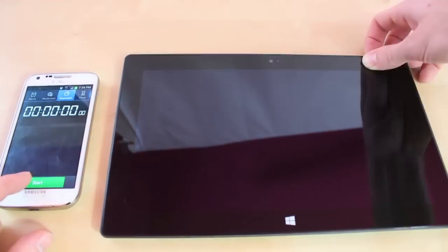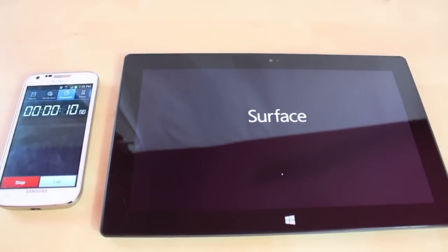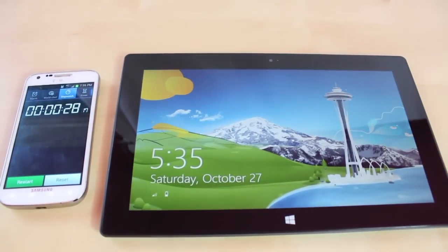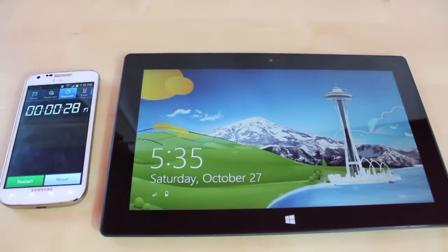Okay, now we're going to do a startup test. So about 28 to 27 seconds.